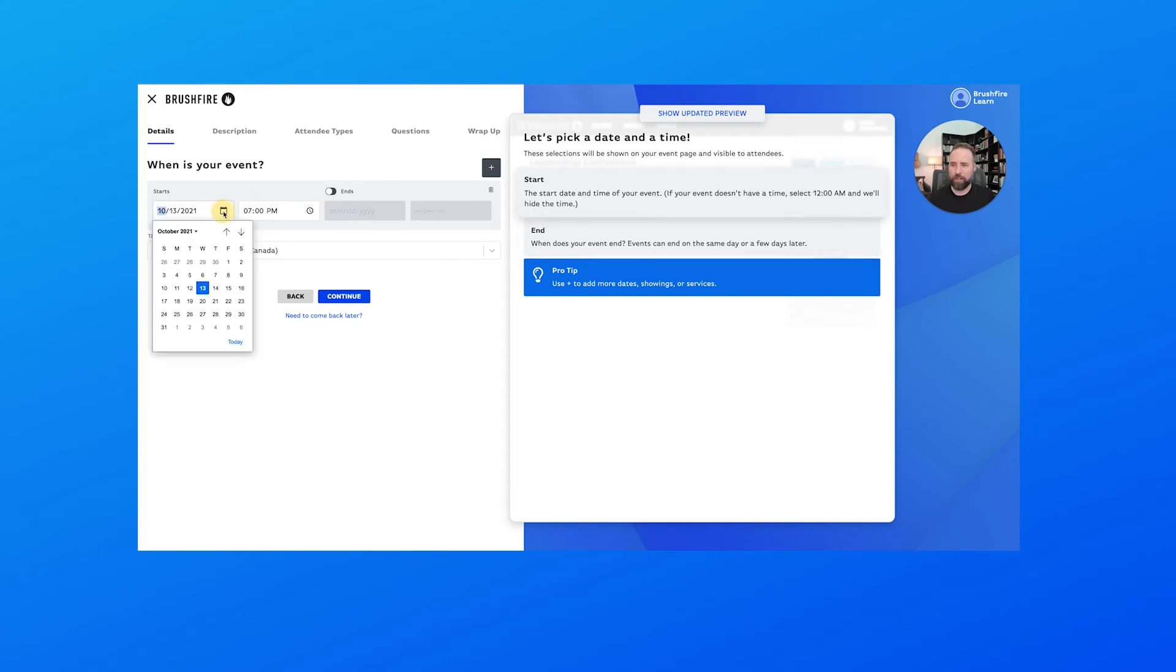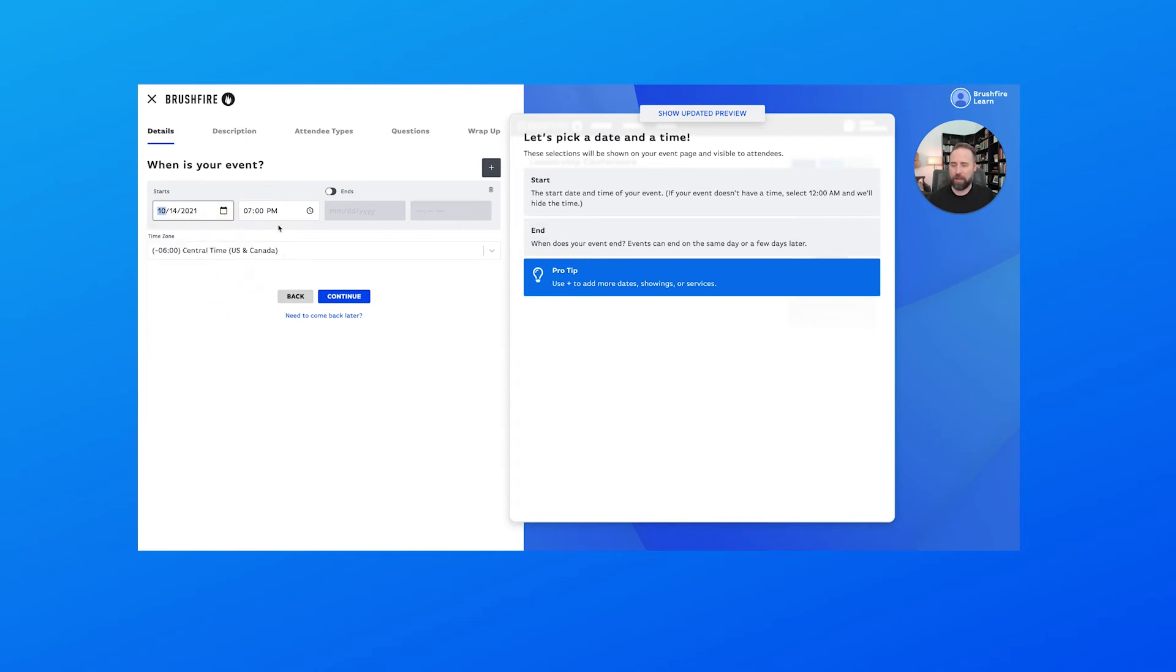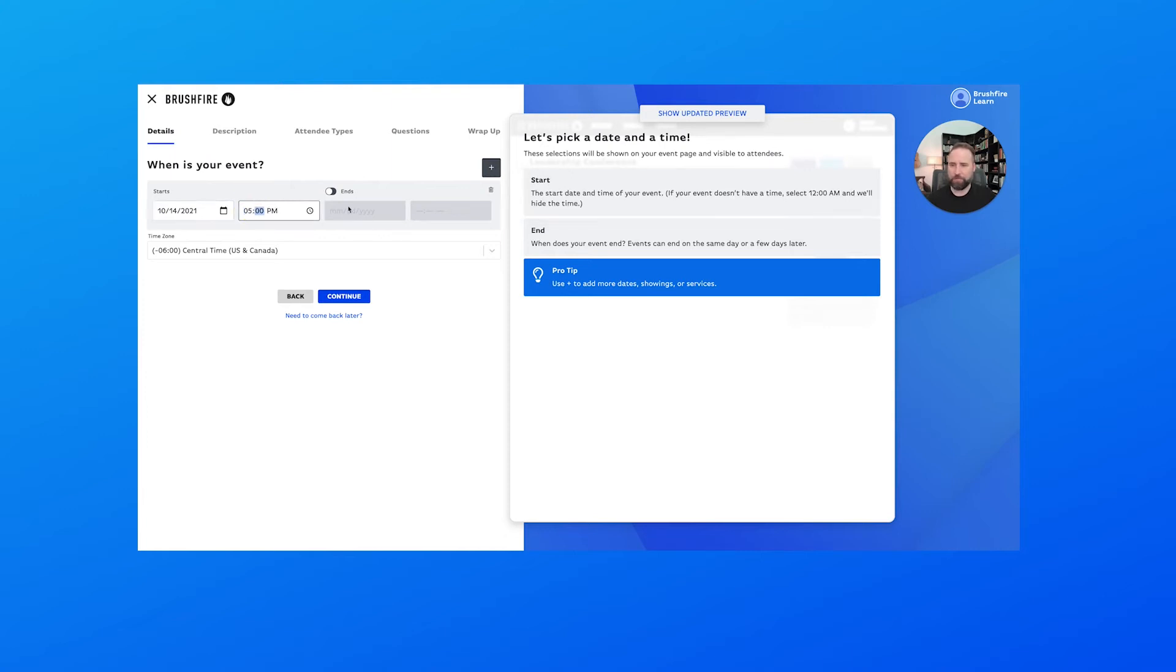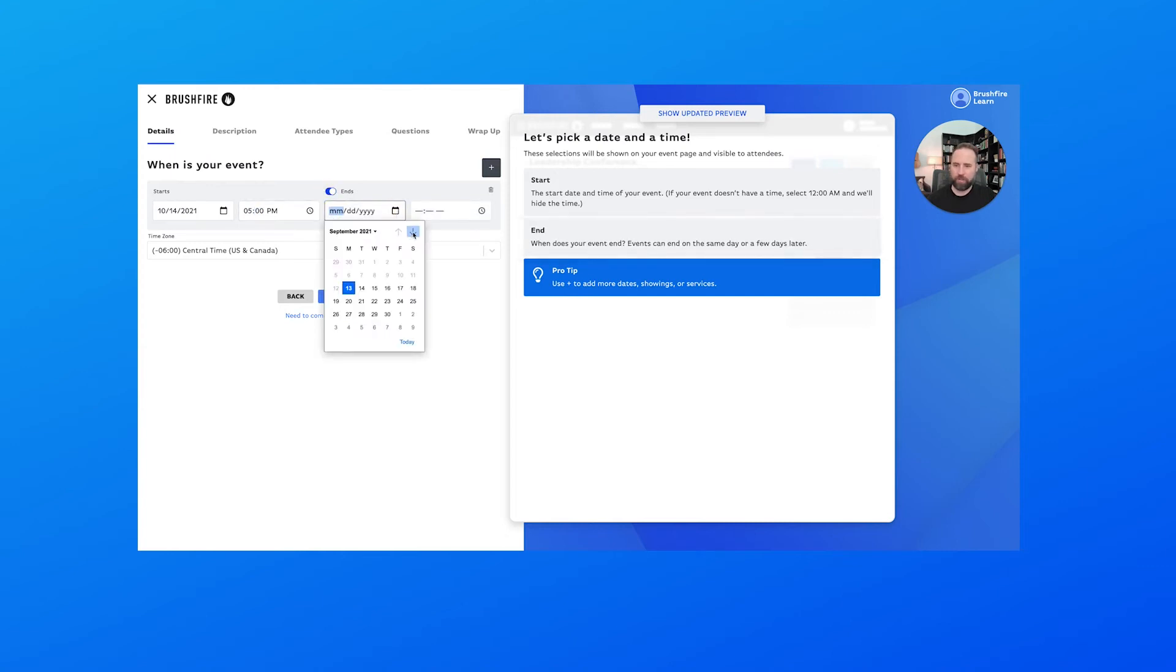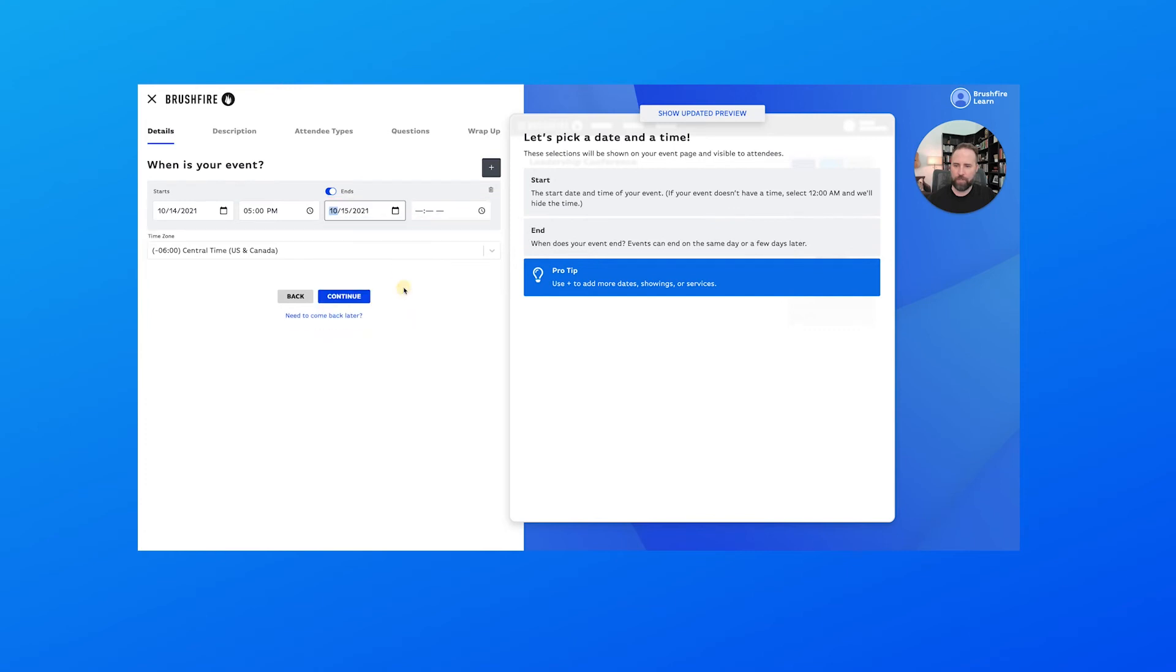Now this is where we're going to start configuring our date and time for our event. So we're going to say that this event is going to start on the 14th of October at, we'll just say, 5pm. And we will do an ending time—it's completely optional for you to do that, but we will for today. We're going to say October 15th.